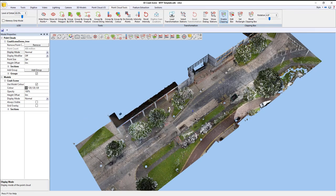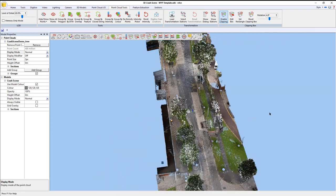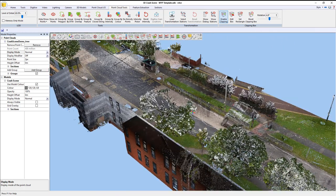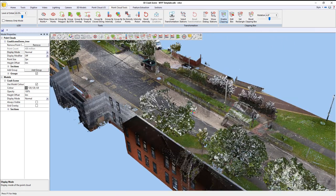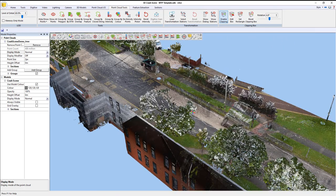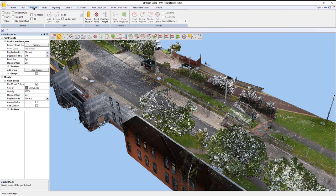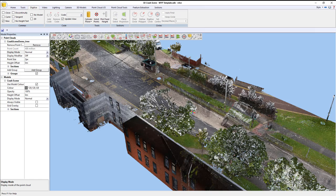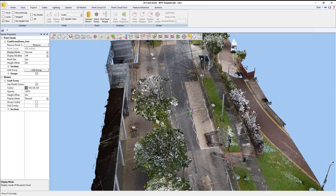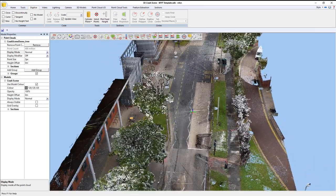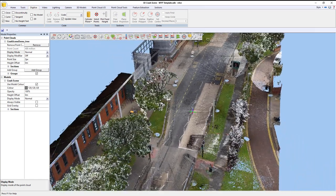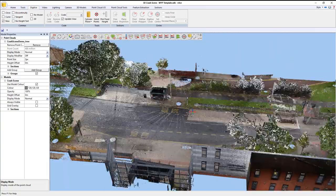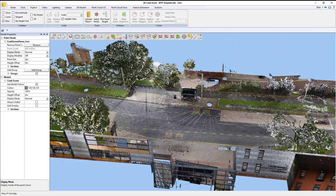The purpose of this exercise is to start trying to extract vector information, as if it had been surveyed with a total station or GNSS. To do that, I'm going to go to the digitized tab, and I'm going to put in my first code that I'm going to extract.